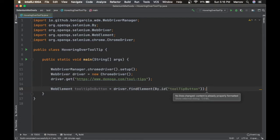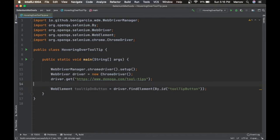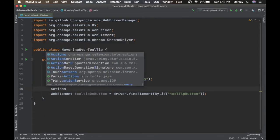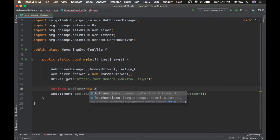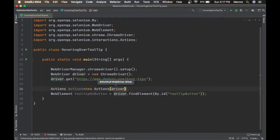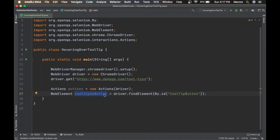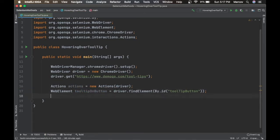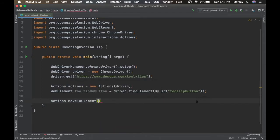Now we have to hover over that particular button. We can do that with the help of the Actions class. Let me create an Actions class object: Actions action = new Actions() and pass the driver object. Then use actions.moveToElement() — this method is going to help us move to that particular element with the mouse. I'll pass the WebElement 'tooltipOnButton'.